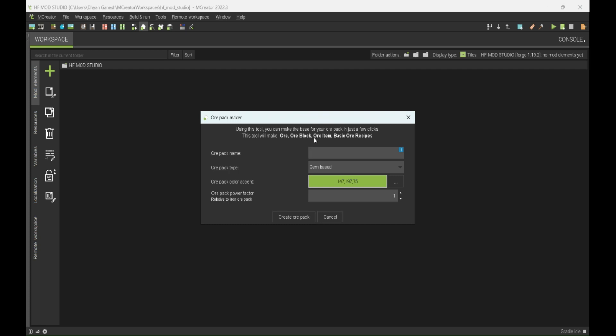Okay let's name it. I don't know what to name it. Okay, I have an idea — let's get a new ore called Rainbow. Most of us see this in some channels. It's gem-based; it should be the same size, width, and texture as diamond, but we should change the color.